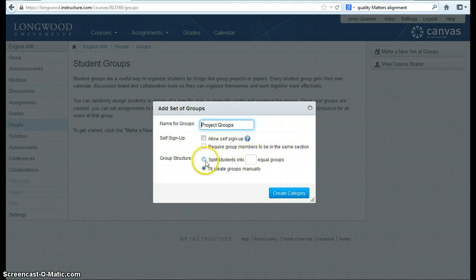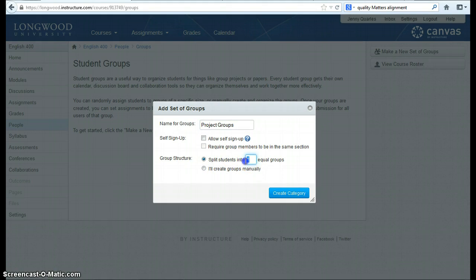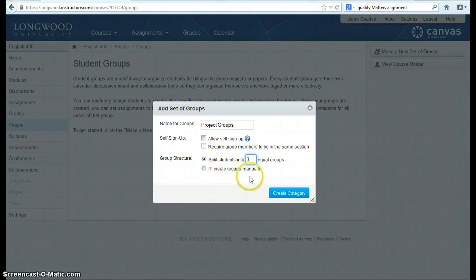I can choose to split students into a certain number of equal groups or I can create groups manually. Once I've made these decisions, I can create my category.